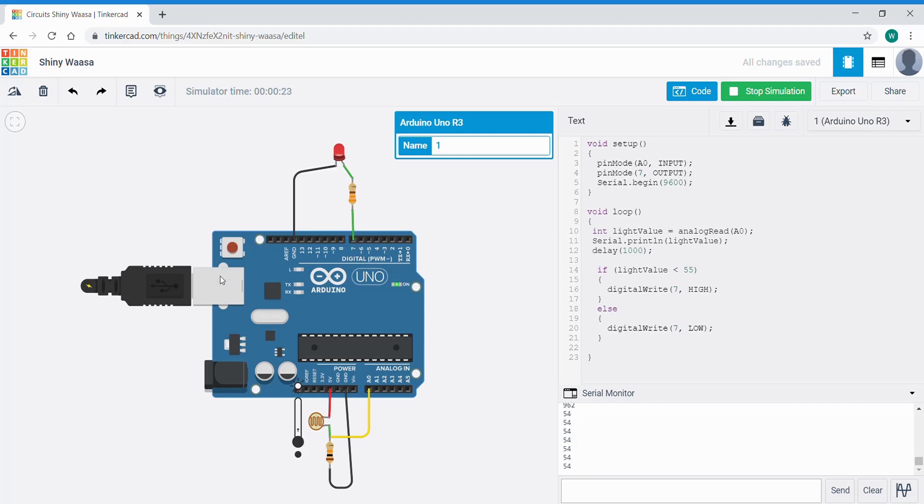And that's how you code to look at sensor information coming in and then based on a threshold value, code it to turn an output on or off.